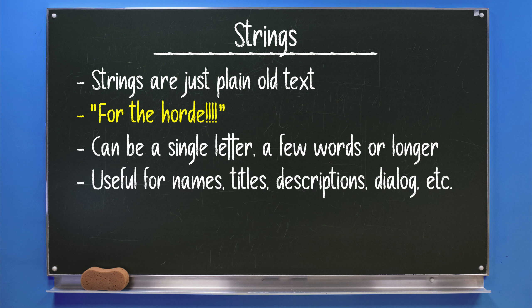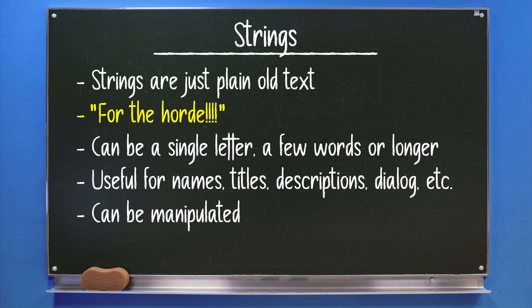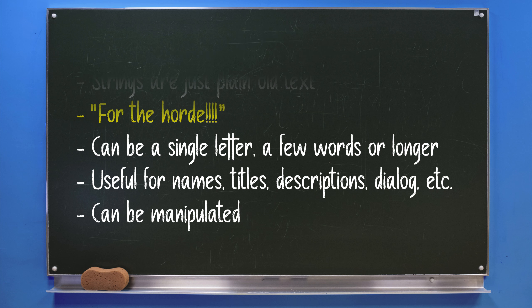You can use them for things like names, titles, descriptions, and dialogue. Depending on your project there are many different uses for strings. GameMaker Studio 2 also has a whole suite of different functions to process and manipulate strings. I'll use and explain these when needed in the project.